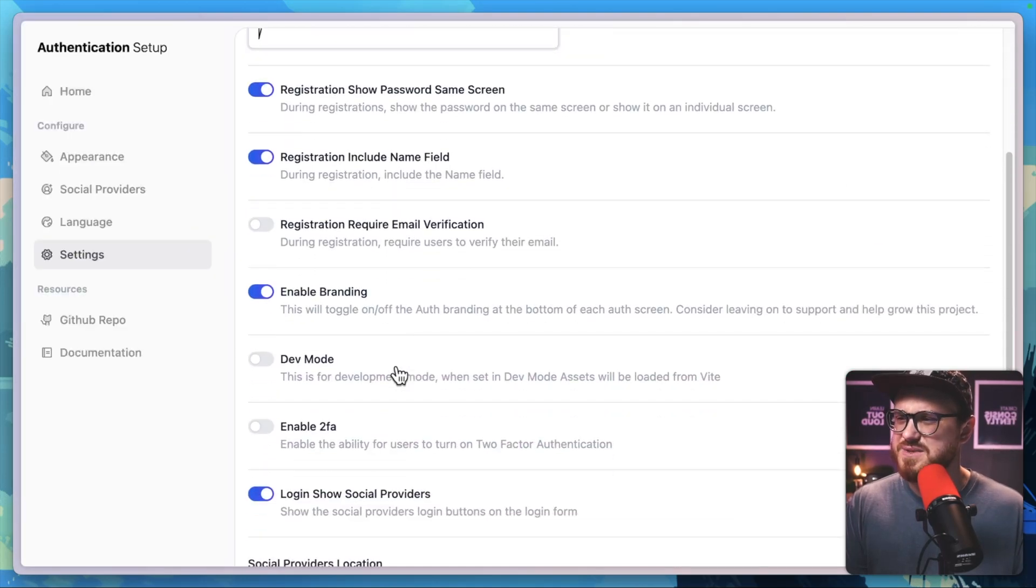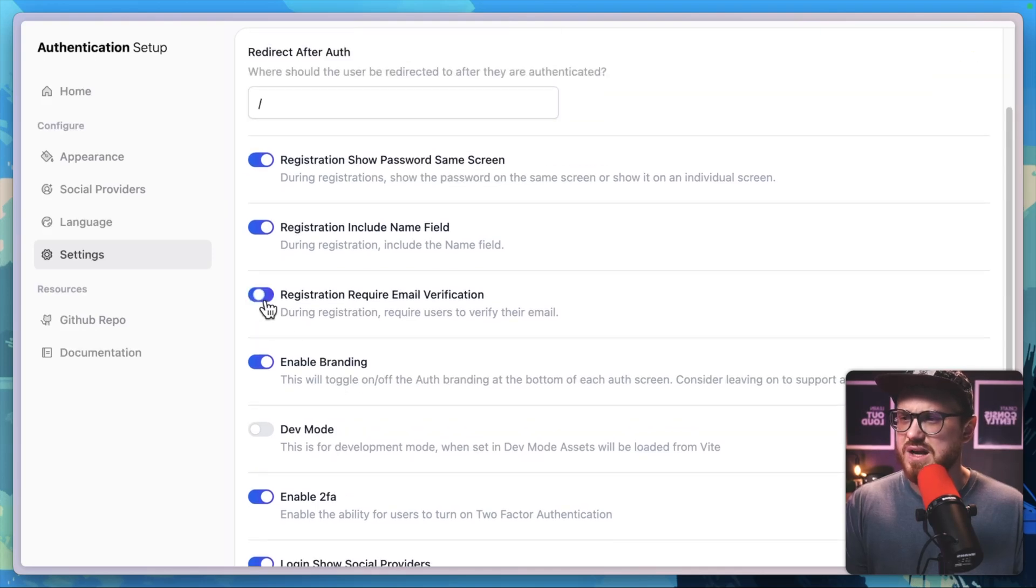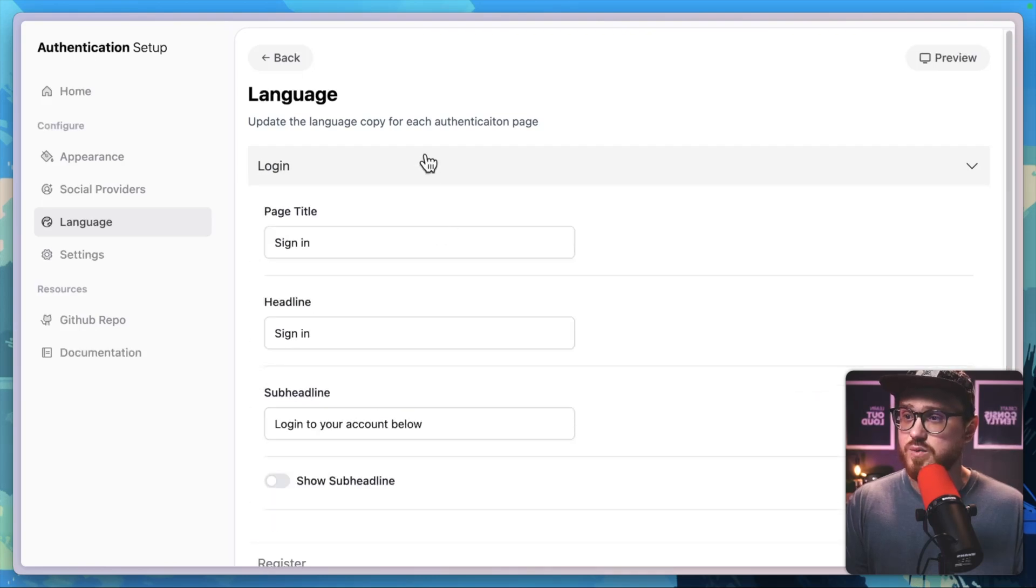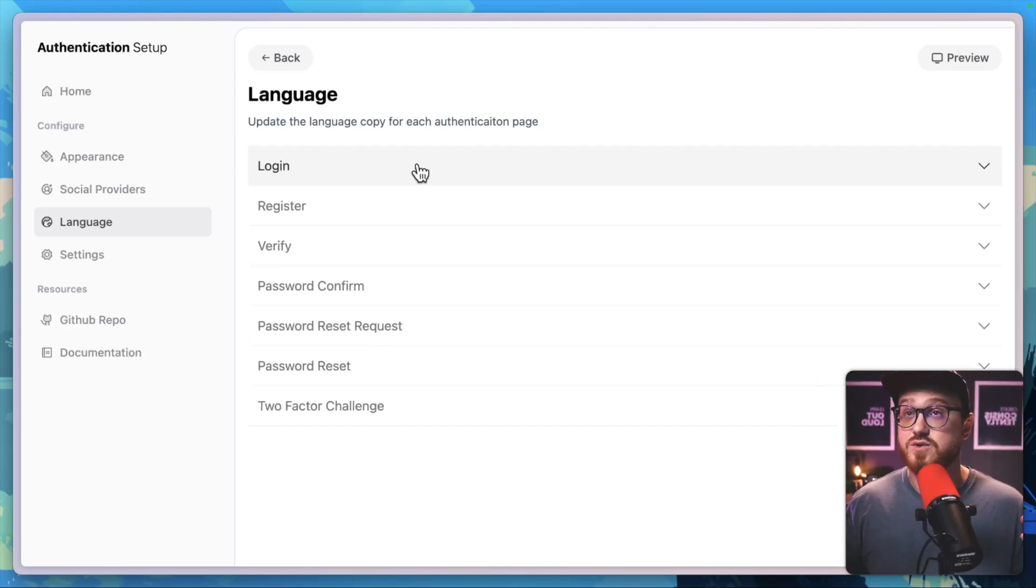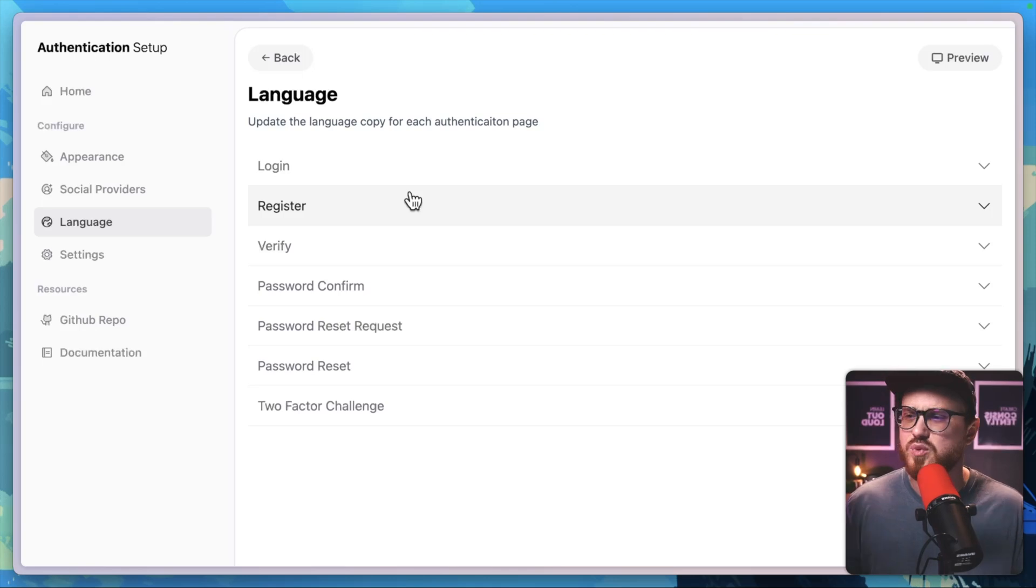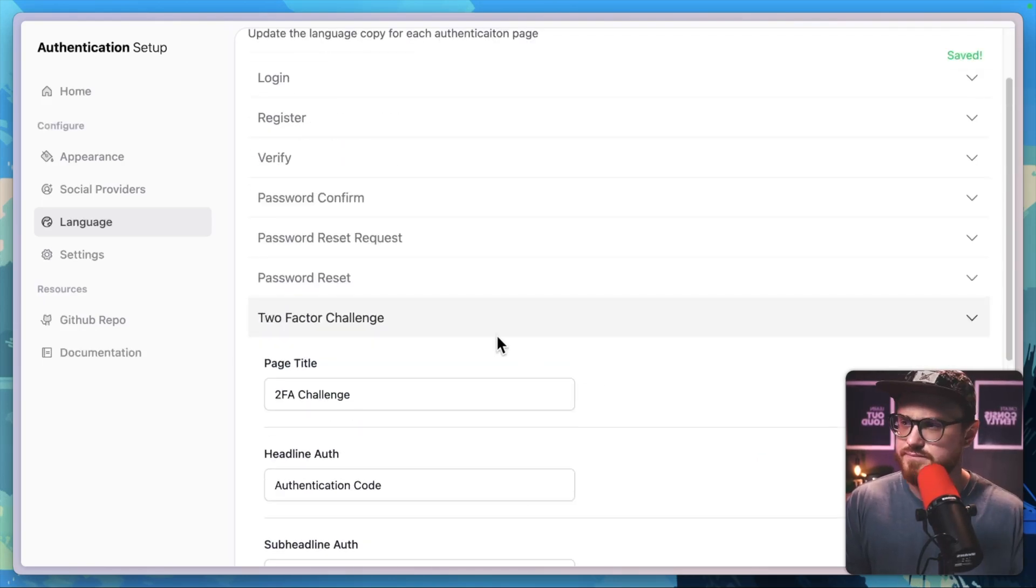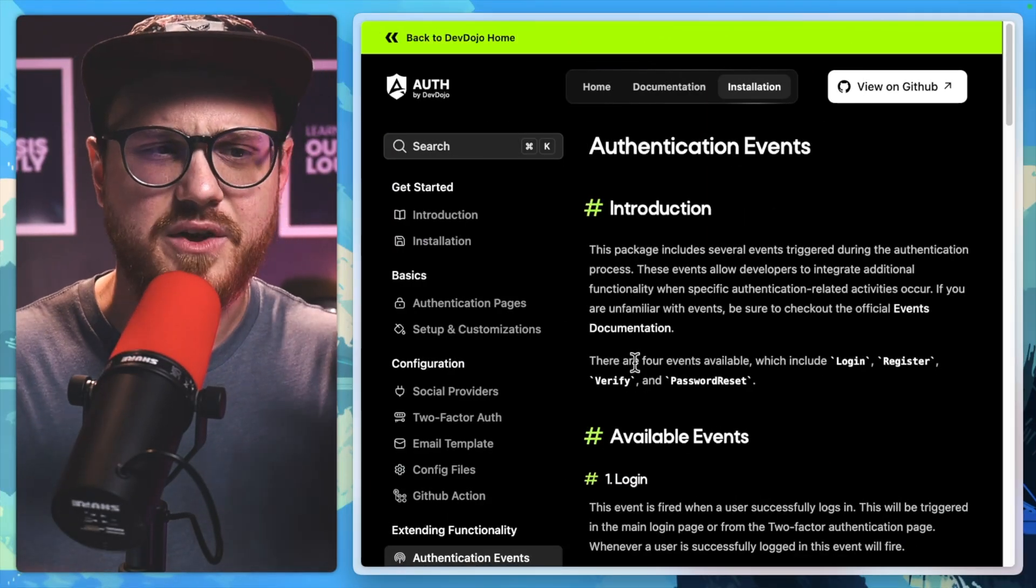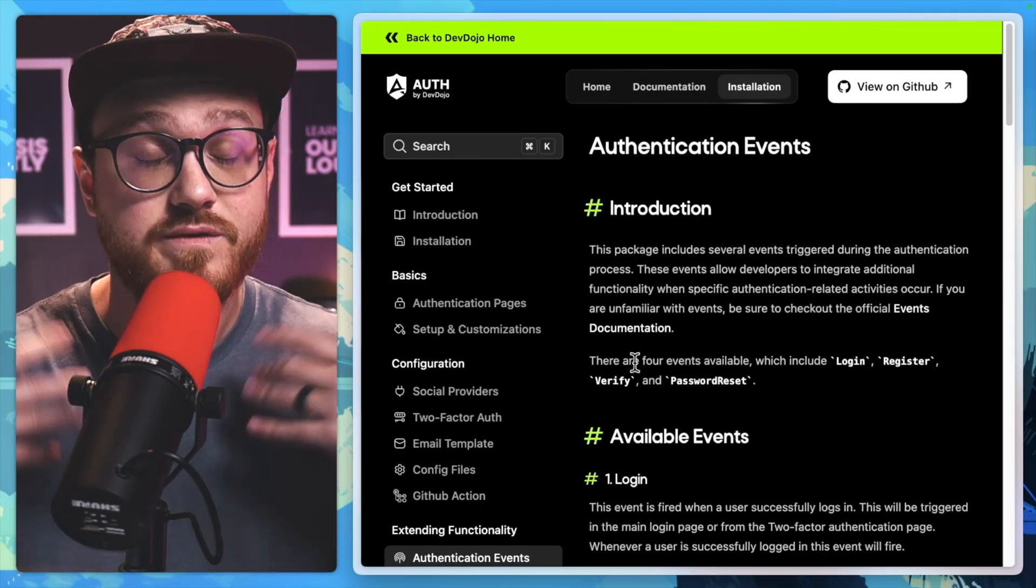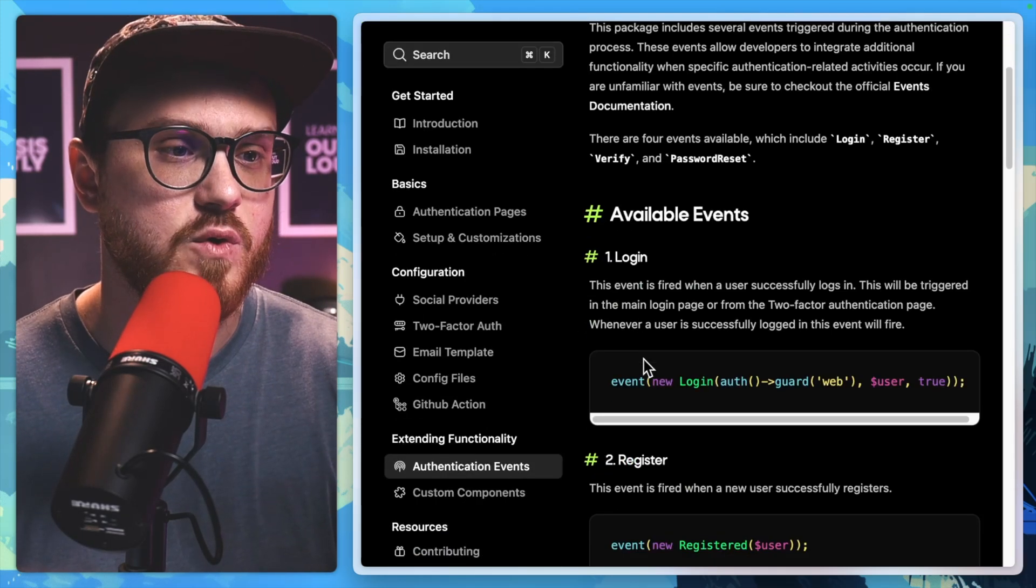You have the ability to set specific settings. So like enable two factor authentication, as well as email verification, if we wanted to, and then even have the ability to change specific language. So modifying the actual layout and the actual wording of these pages, instead of just having to modify the customization in terms of colors and branding and styles. So if I want to say 2FA challenge for here, it looks like it enables authentication events.